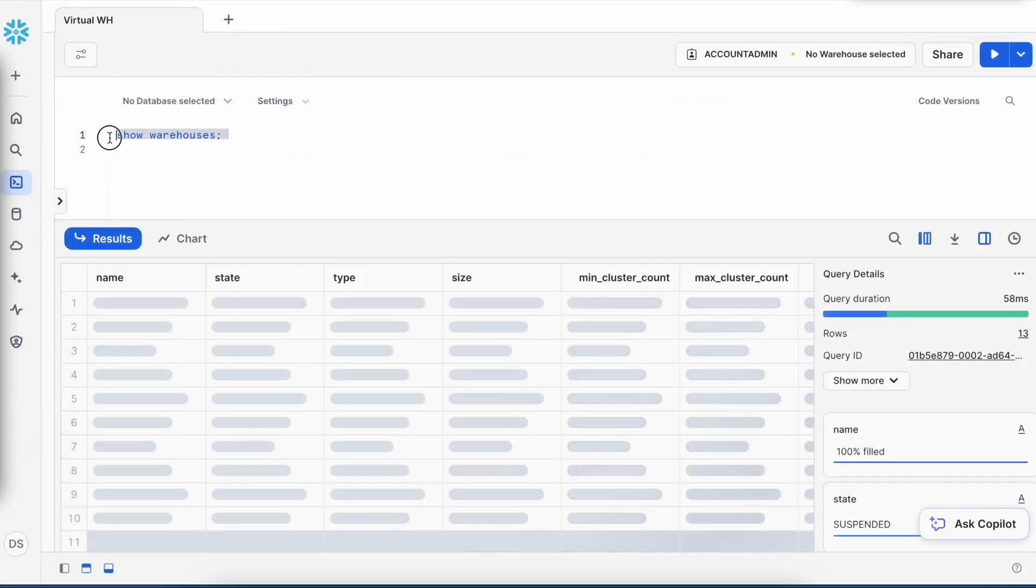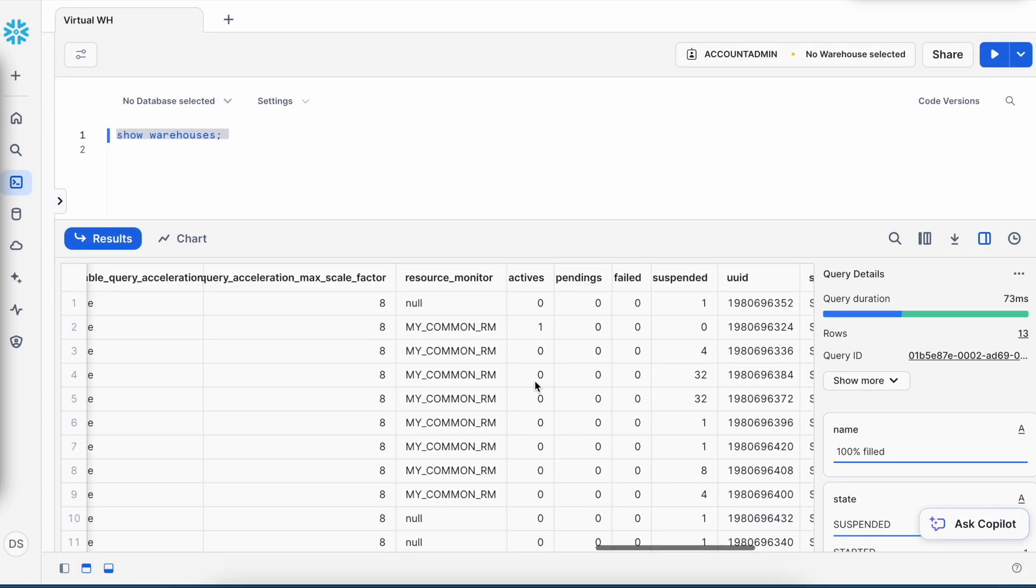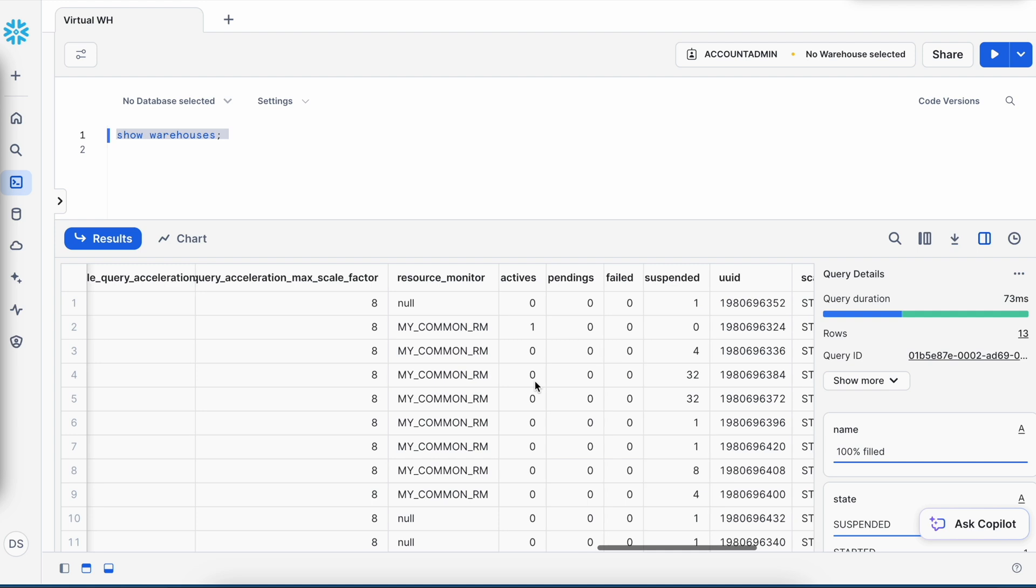Now, if I go back and rerun show warehouse, under resource monitor I can see my resource monitor is associated. Whenever any virtual warehouse exceeds the credit limit of 20 in any given day, that virtual warehouse will be suspended automatically by Snowflake. That way we can save a lot of cost.